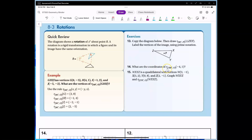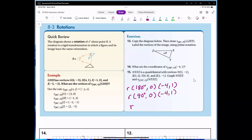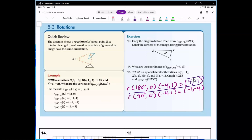For the rotation 180° about the origin: starting with point (−4, 1), after the first 90° rotation it becomes (−1, −4), after another 90° it becomes (1, 4) — wait, let me correct: after 180° it becomes (4, −1). The general rule we identified for a 180° rotation about the origin is (x, y) → (−x, −y).